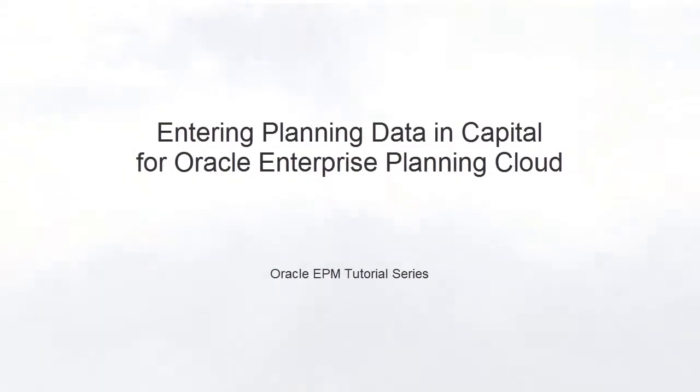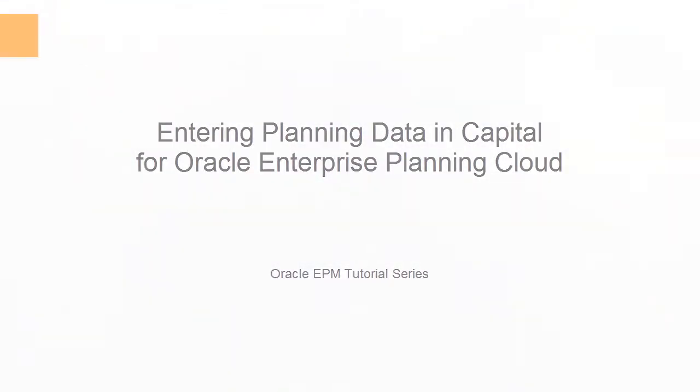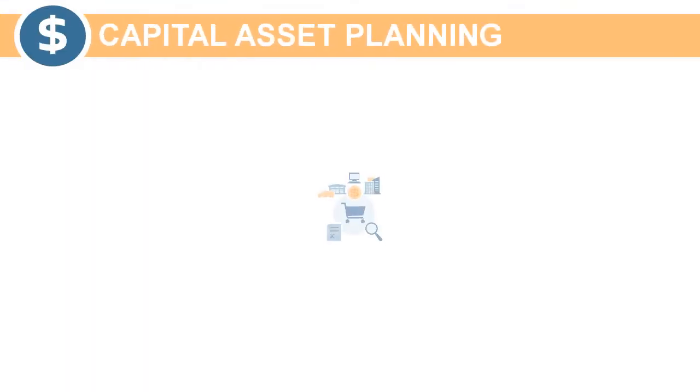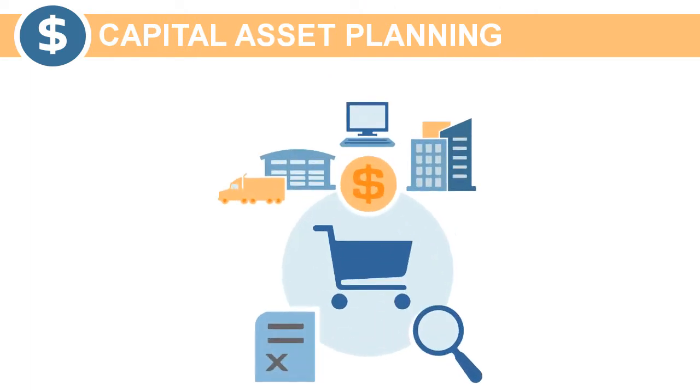Welcome to this step-by-step tutorial on how to enter planning data in capital. Capital asset planning enables the planning for the long-term impact of capital asset investments on financial plans.